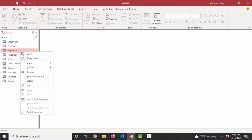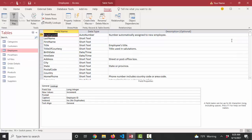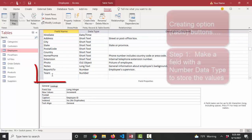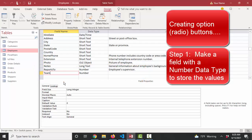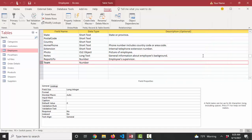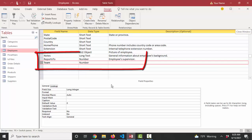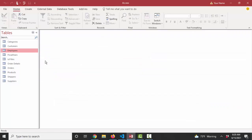When you want a field to be an option group, radio buttons on a form, first thing, of course, is to make a field in the table that can store that information. Option buttons, radio buttons, your data type is going to be a number, and I'll show you how to relate that to text later. So I've got a field named team. I've got data type as number in the employees table. I'm ready to go.